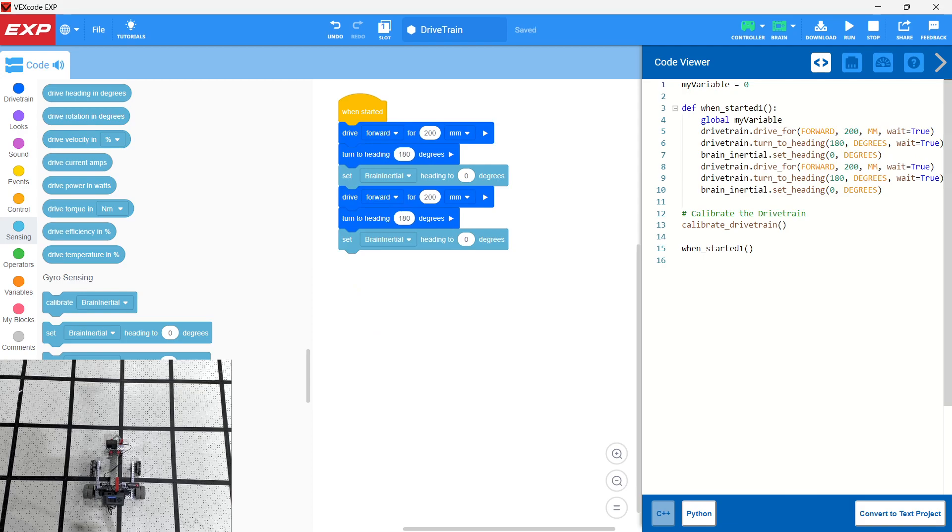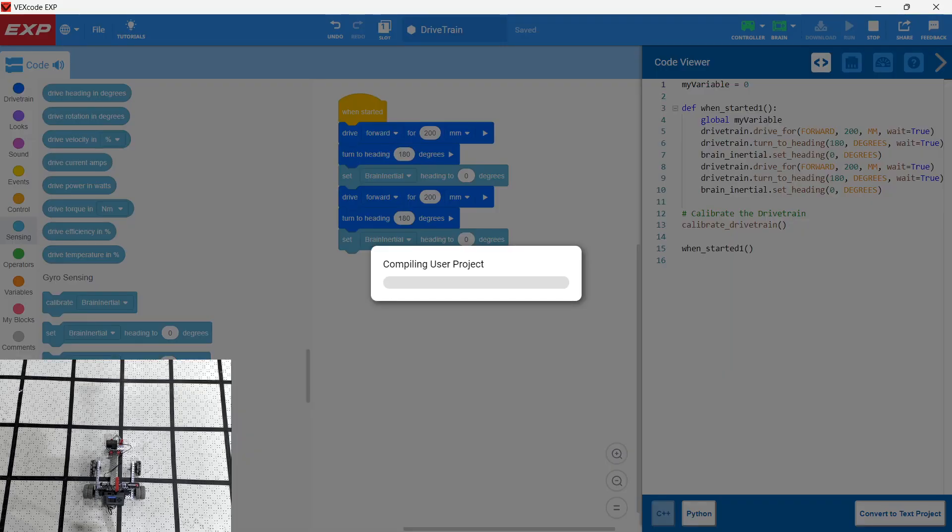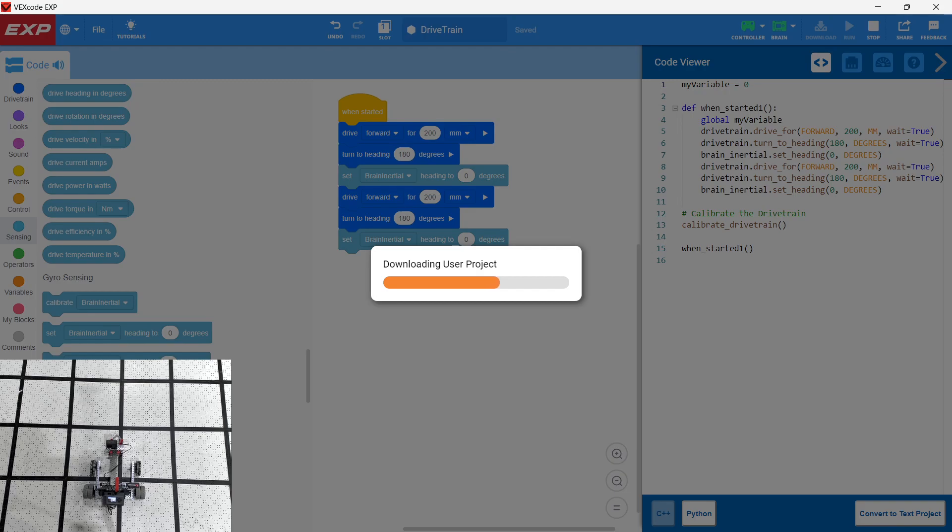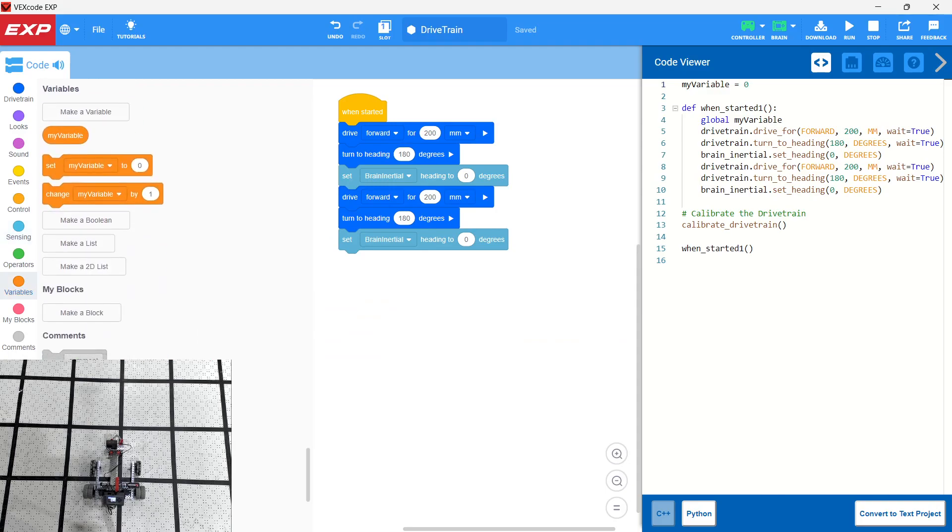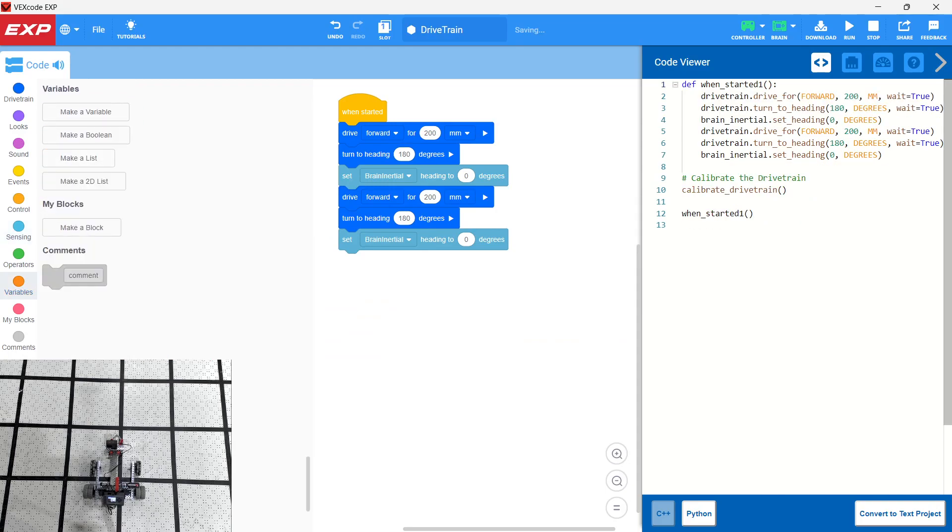So let's go ahead and download robot. So notice that this Python code that we're doing is really simple. So we have my variable, which is just the variable that is the default when you open up a program and we can go ahead and do that for simplicity sake.